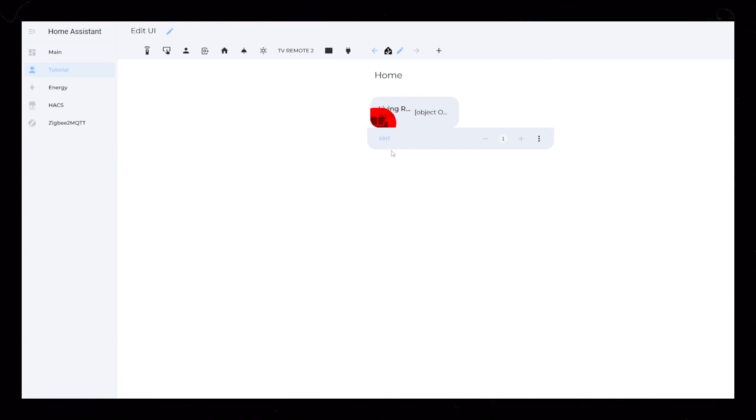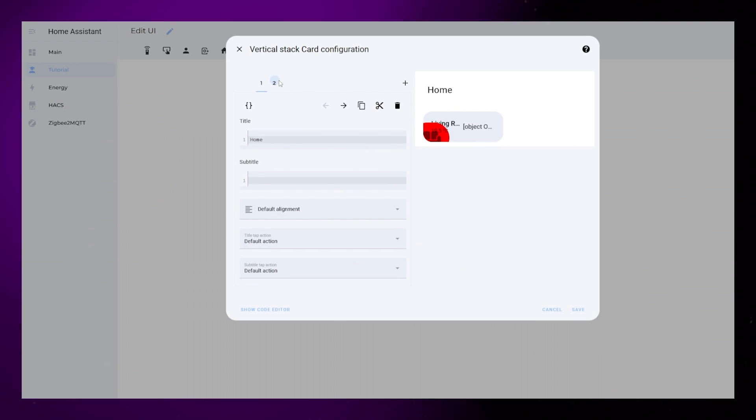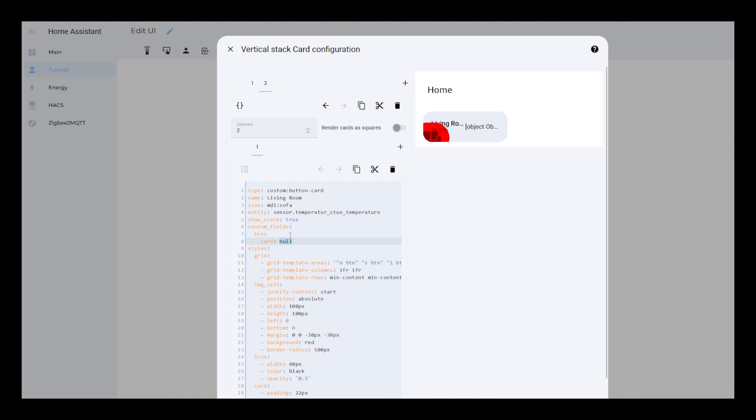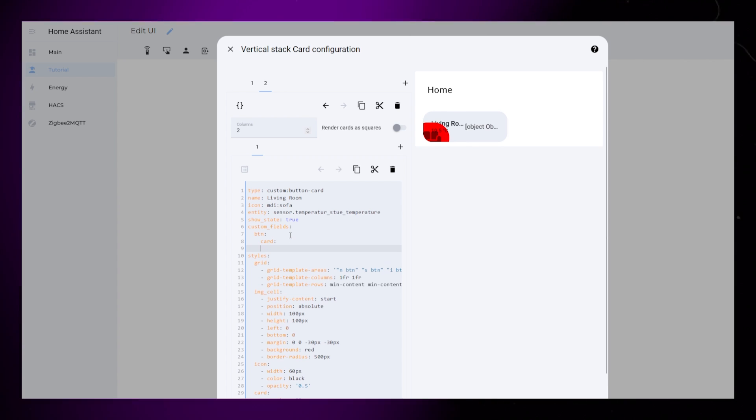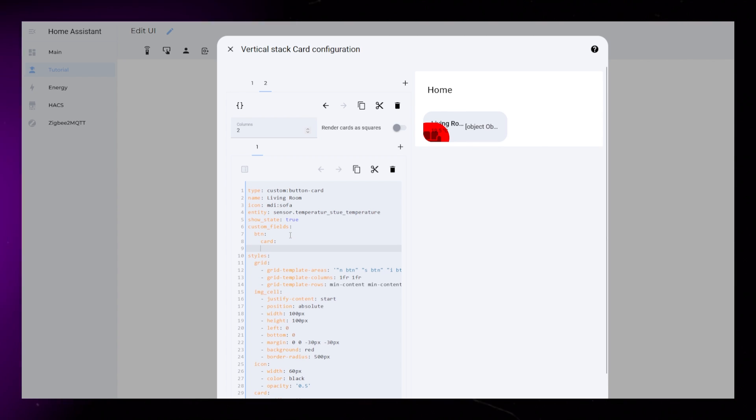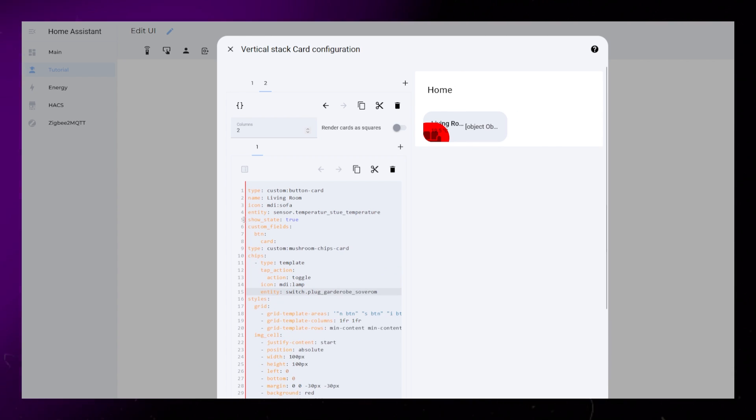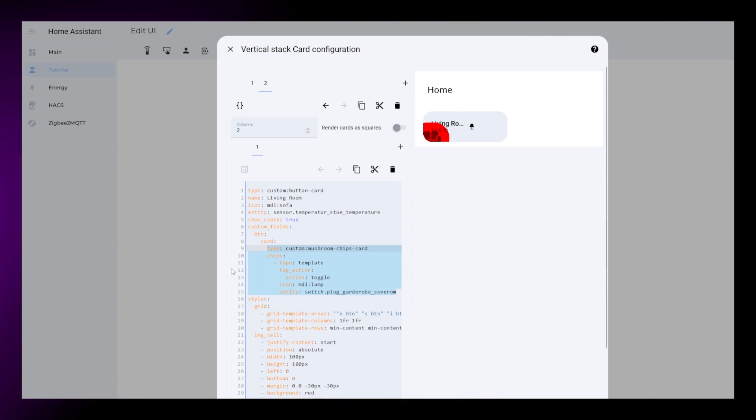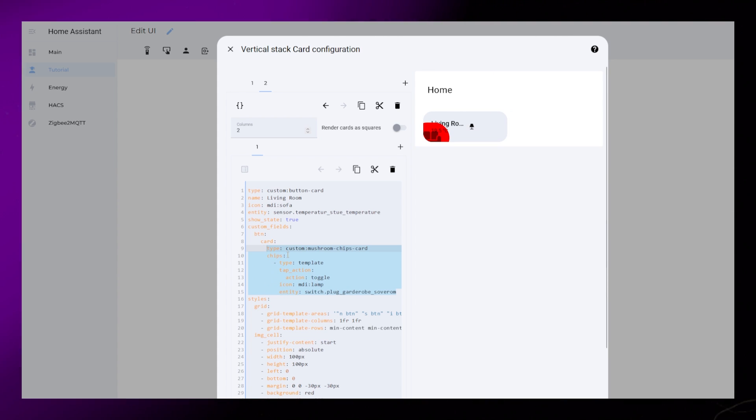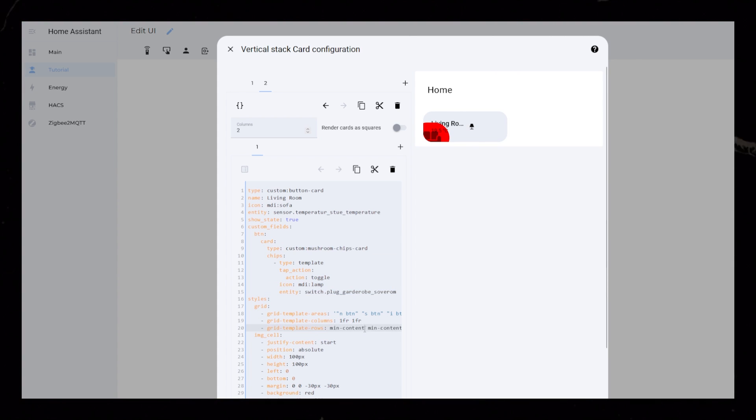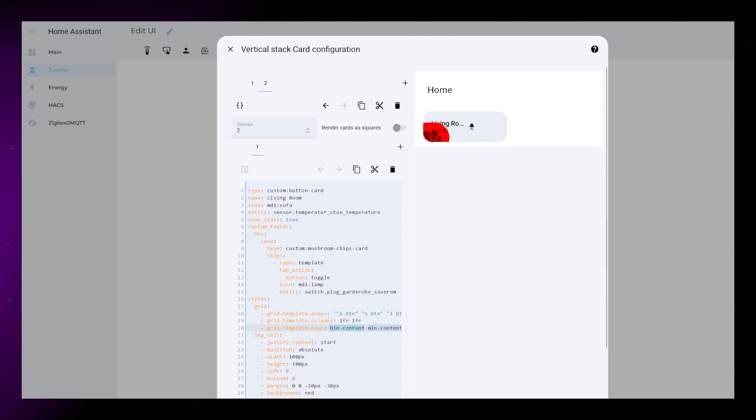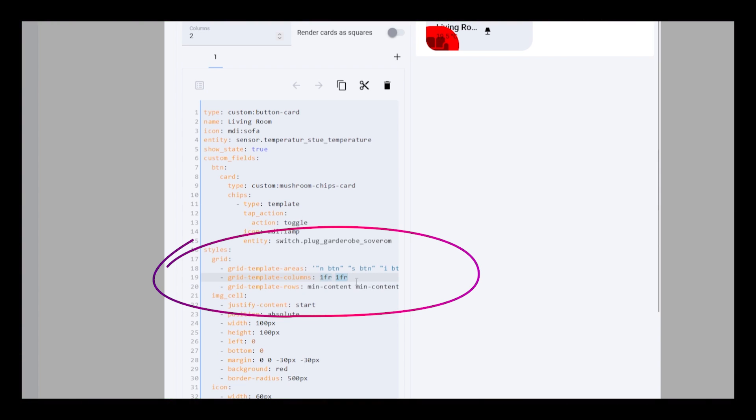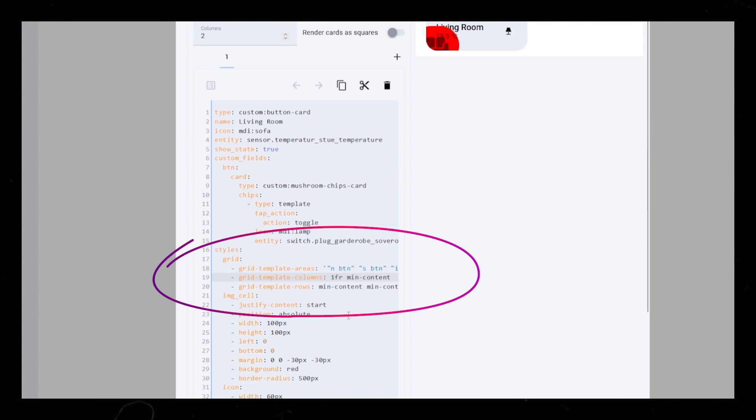Copy the code, close the editor, and open the editor for our room card. Then we need to paste the code inside the Custom Fields section of our room card, making sure the indentation is correct. As you can see in the preview, the button gets too much space, so let's change the second 1FR on the Grid column to Min Content.